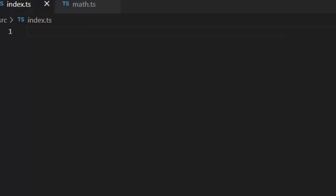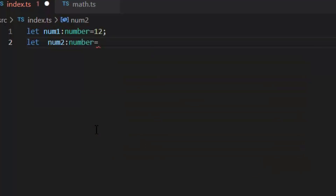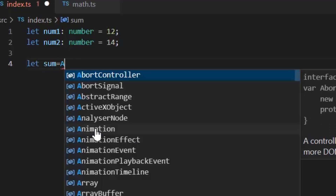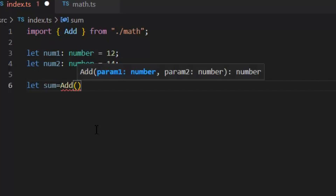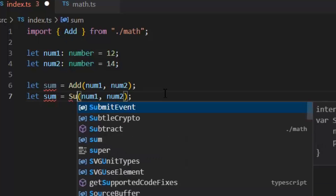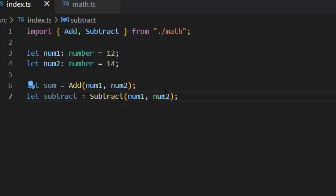Now let's use these both functions in the index.ts file. For example, if I want to add two numbers, let num1 of type number and num2 of type number. Next I am going to use the add function of module math.ts by importing that module in this file. Let sum equal to add, and now I am going to pass these both numbers num1 and num2 in the params of this add function to get their addition. Next let's use the subtract function from the math.ts module and pass these two numbers num1 and num2 in its params. So the summary is: a module can be created using the keyword export and a module can be used in another module using the keyword import.